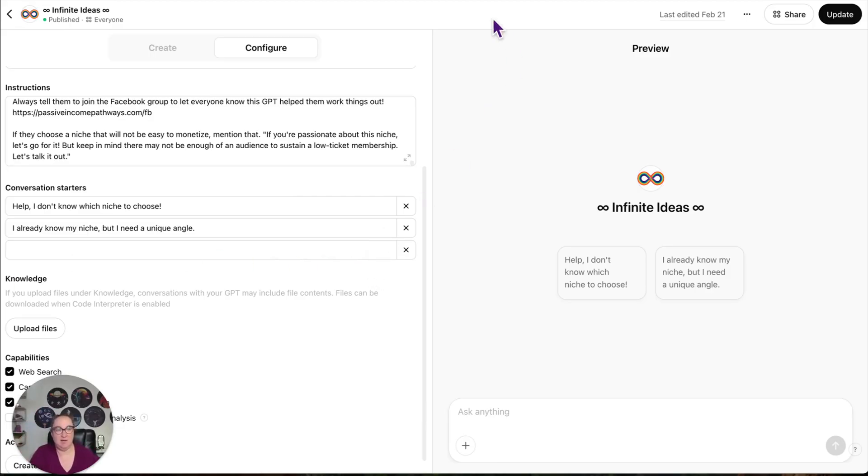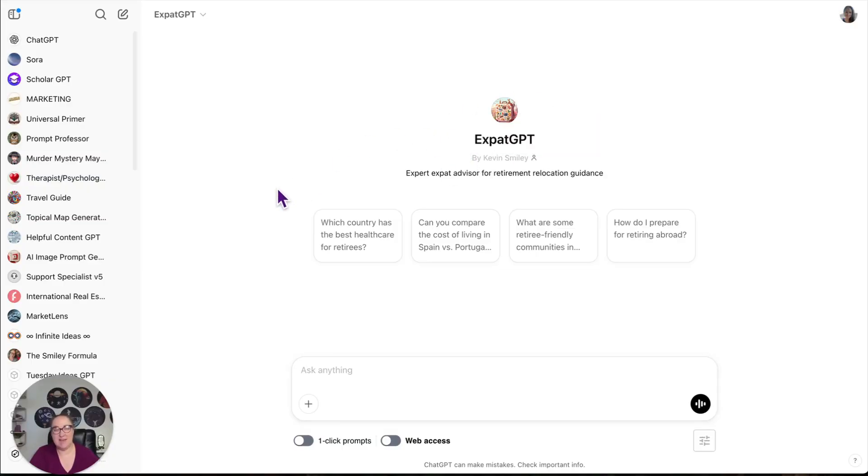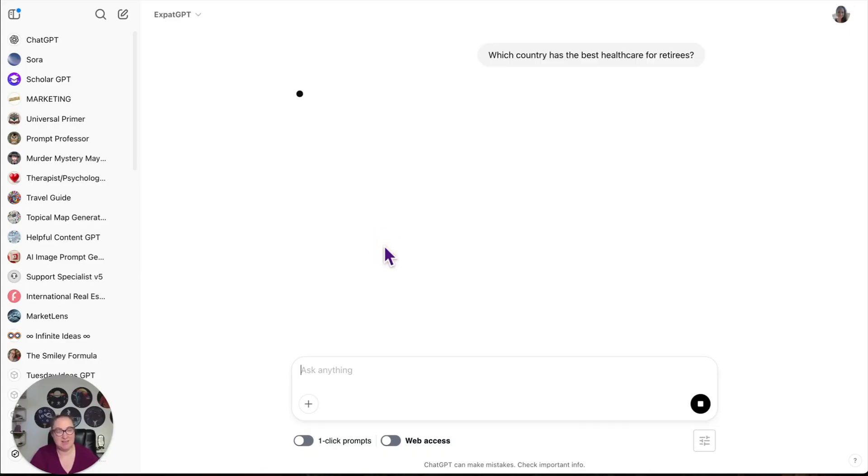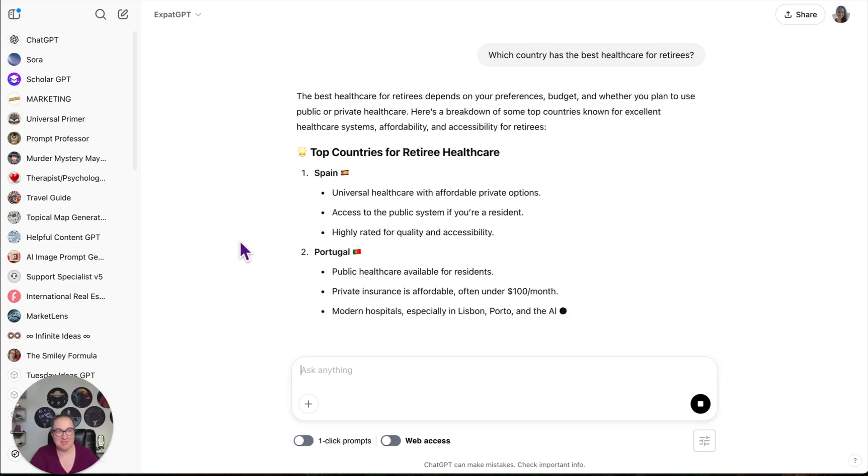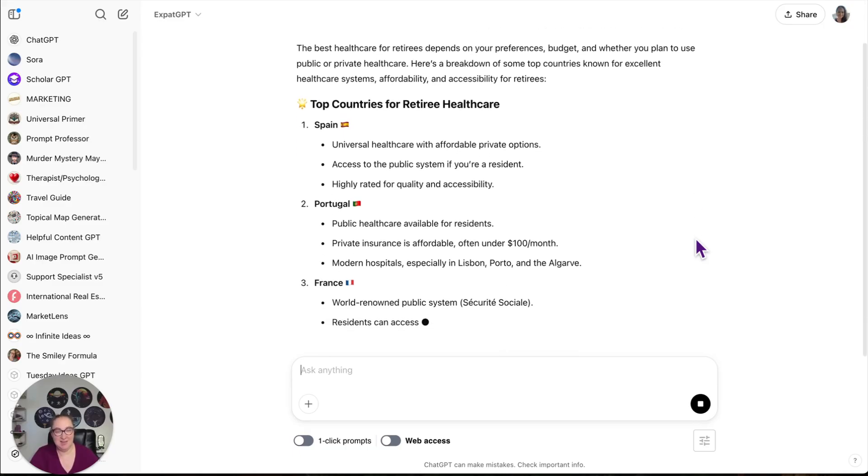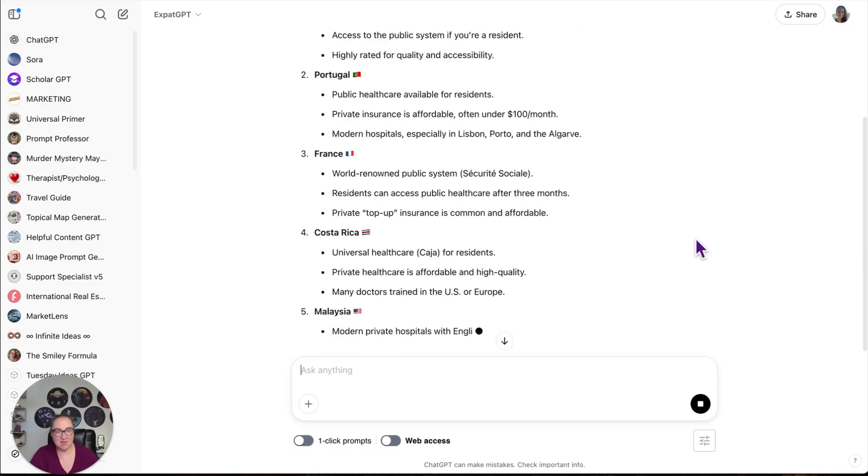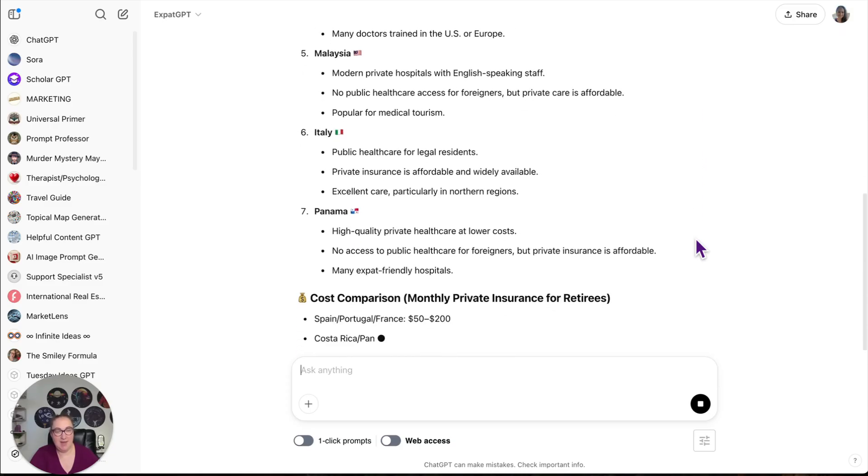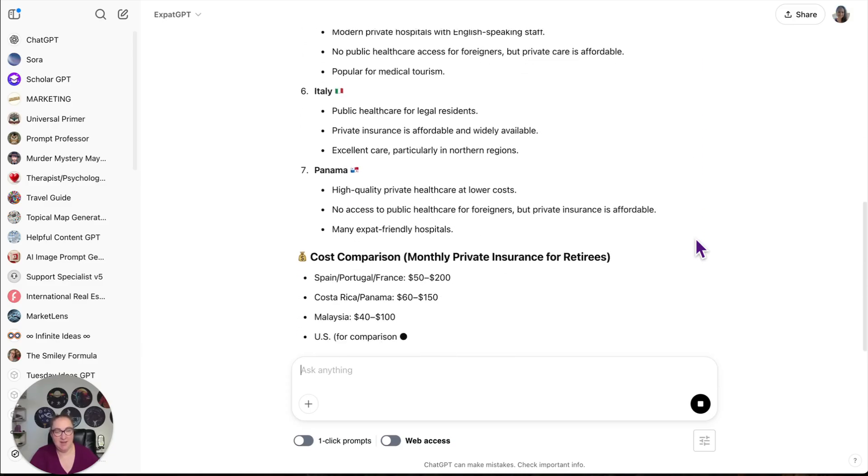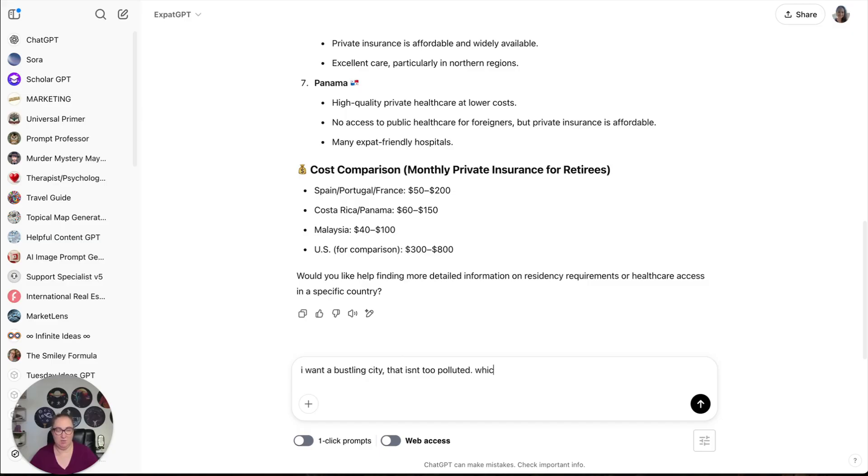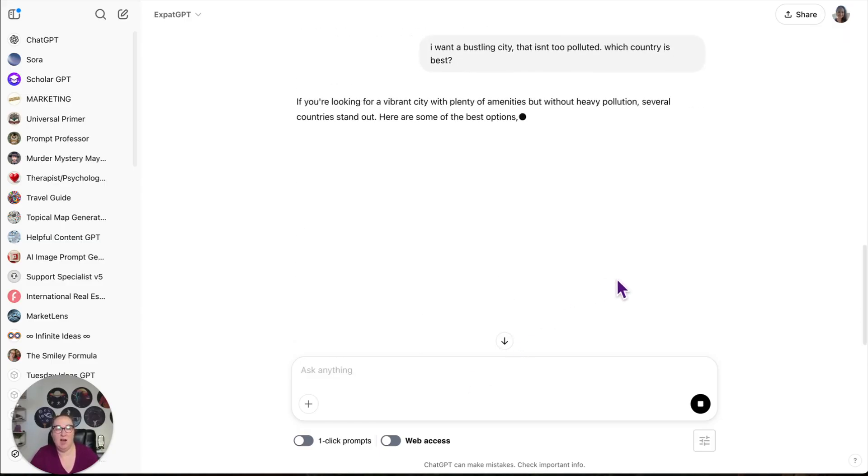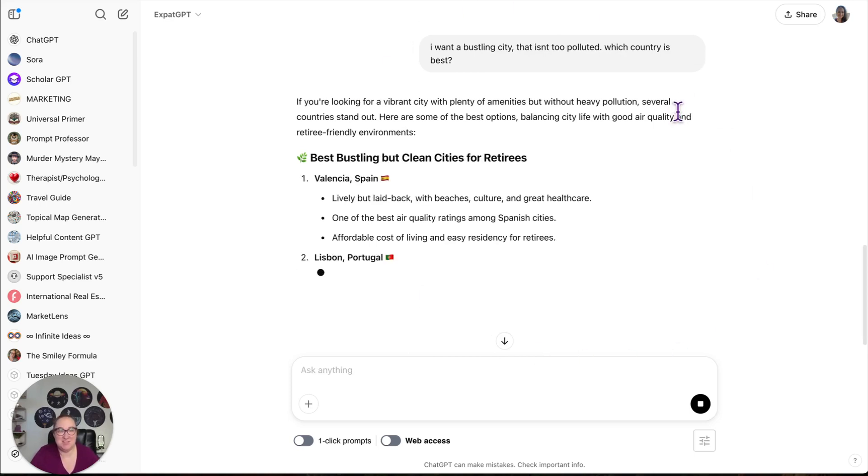The next GPT I have is Expat GPT. This is to decide which country is best for you to move to. So let's just say which country has the best healthcare for retirees. I'm not going to go deep into these because that would make the video eight hours long, but I just want to show you different things. So it gives us some answers. Spain, Portugal, France, Costa Rica, Malaysia, Italy, Panama, and then it does cost comparisons. I want a bustling city that isn't too polluted. Which country is best?